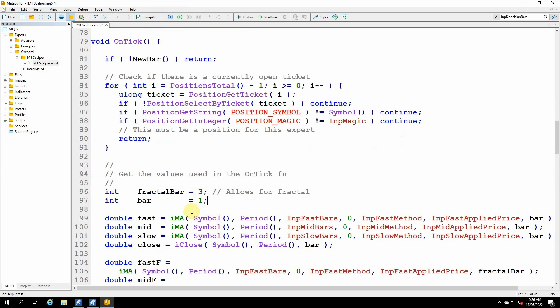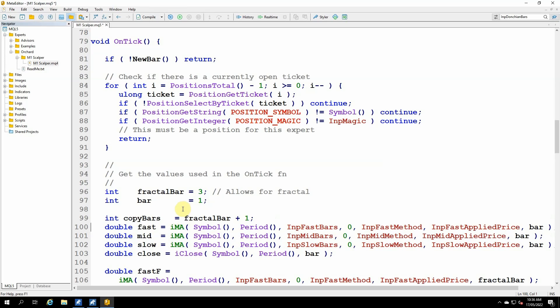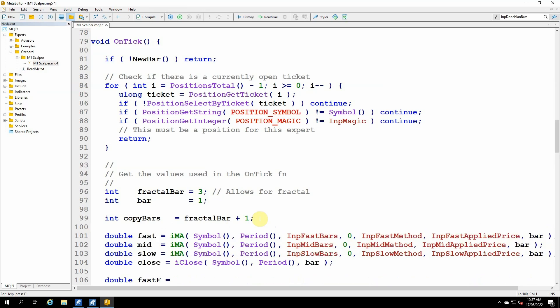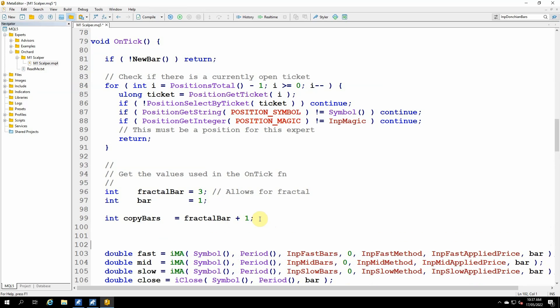And the methods of getting data backs. Obviously I'm not using the IMA and the IFractal. I already have the handles to those indicators, so I'm just going to add one more variable here. I'm calling that copy bars, and that simply tells me how many bars I want to get from each of the handles. And that's just fractal bar plus one. So fractal bar is three, that's bar number three, but remember that the bars are indexed from zero. So bar number three is actually the fourth bar. So I'm simply saying I want to copy fractal bar plus one bars each time I call the copy buffer, and you'll see that in a moment.